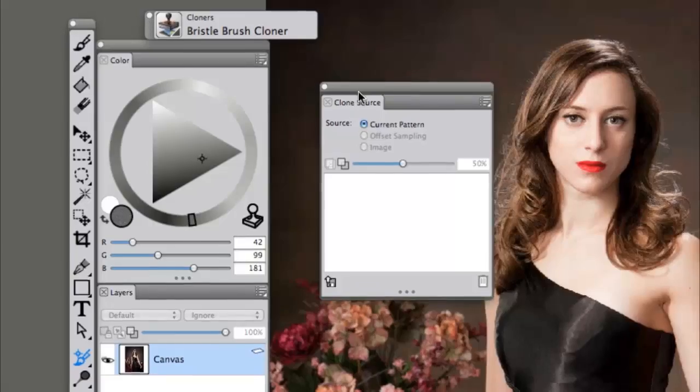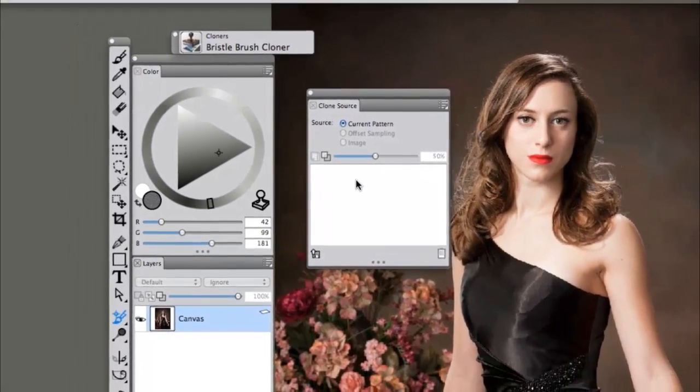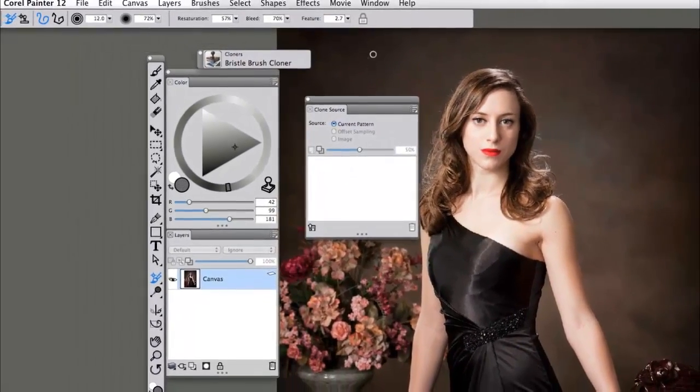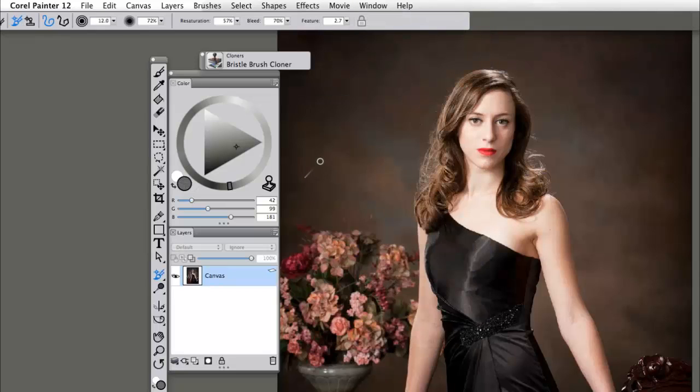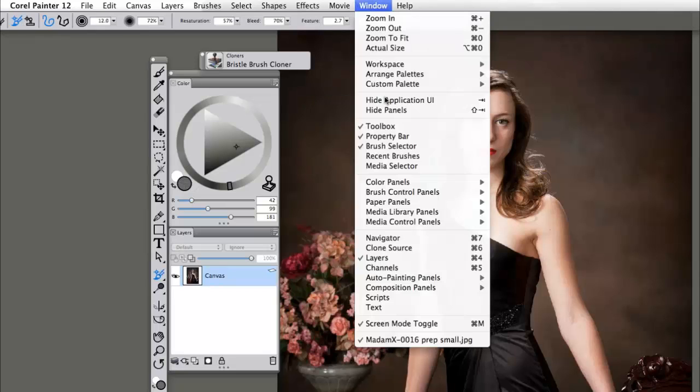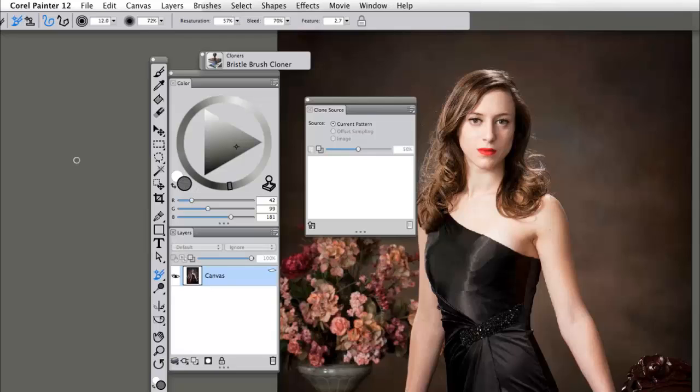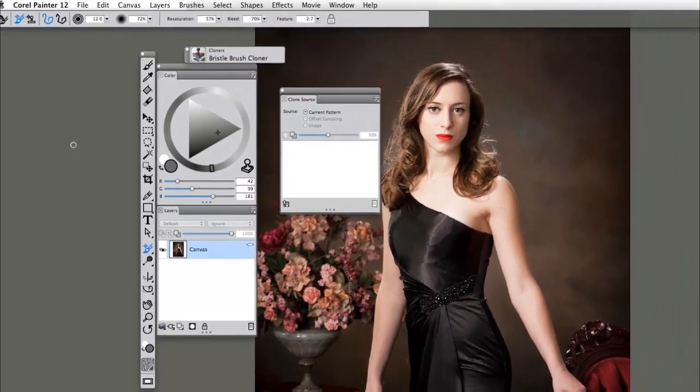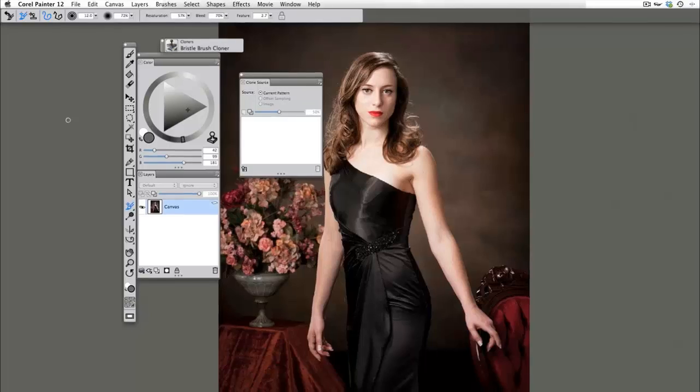Now this one's the most important, your clone source palette. If you do not have this open you can simply find it at Window Clone Source. Now we have two different options in cloning in Painter 12. We can do either a file clone or a file quick clone and it's very important to understand the difference between these two.